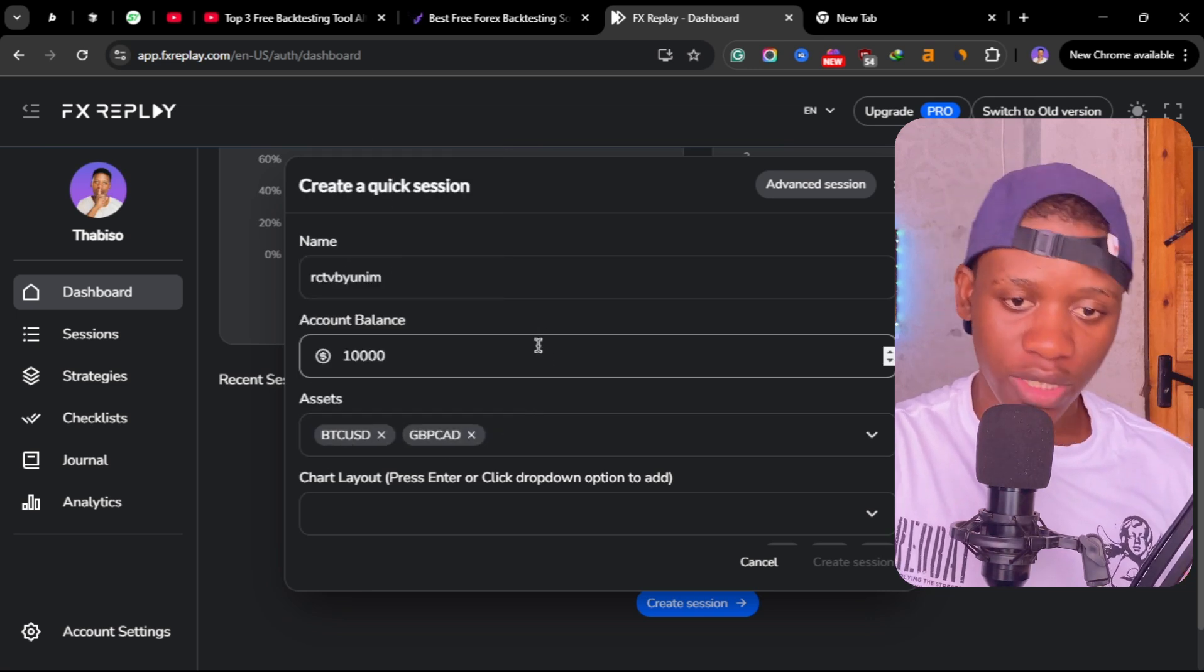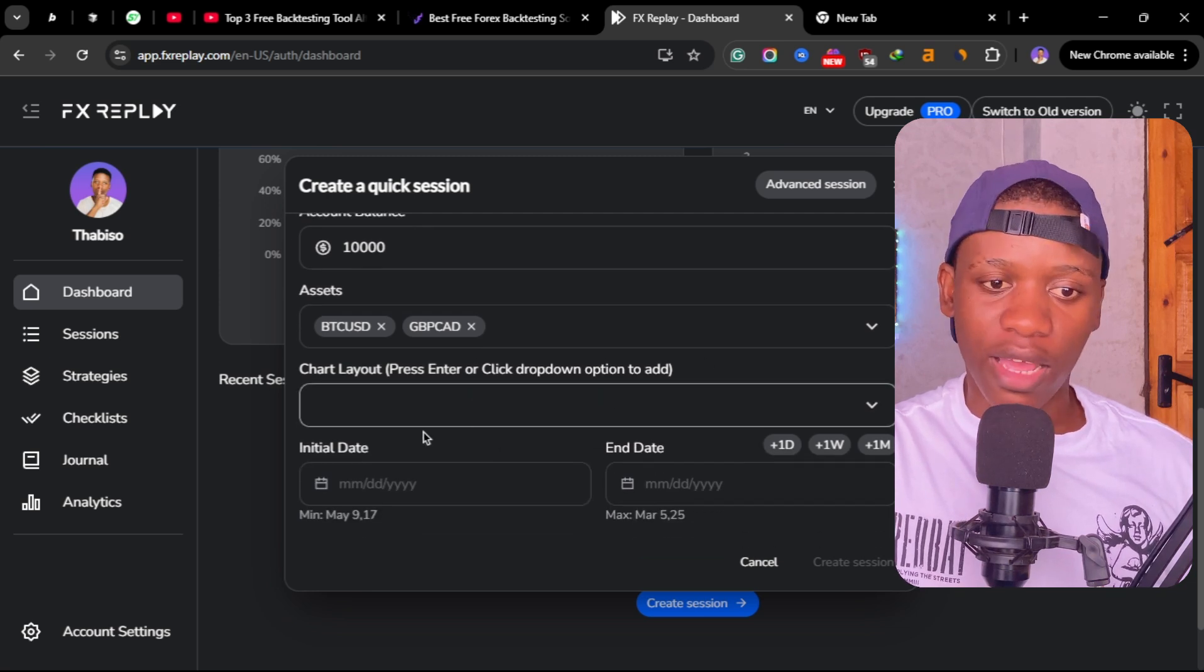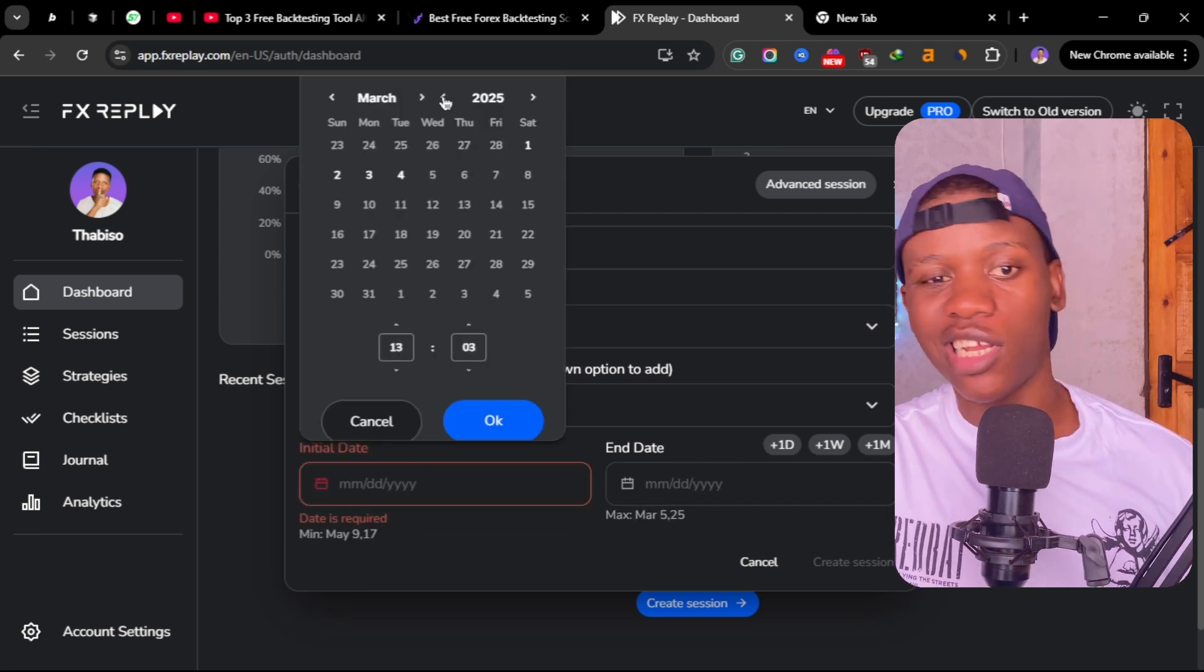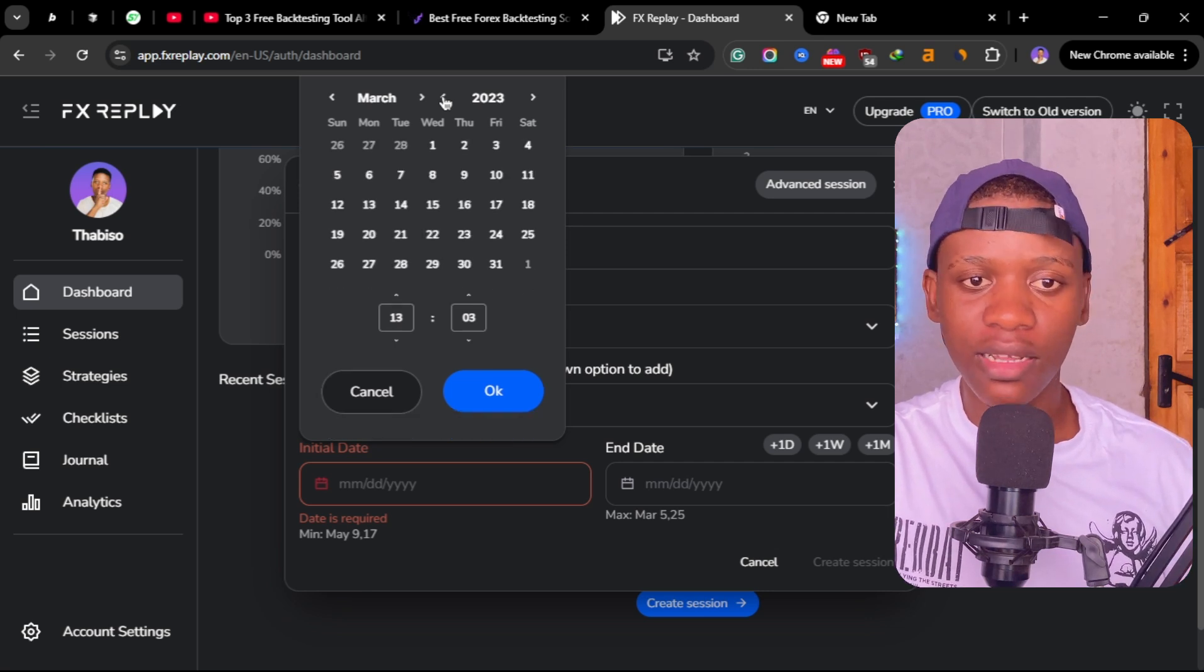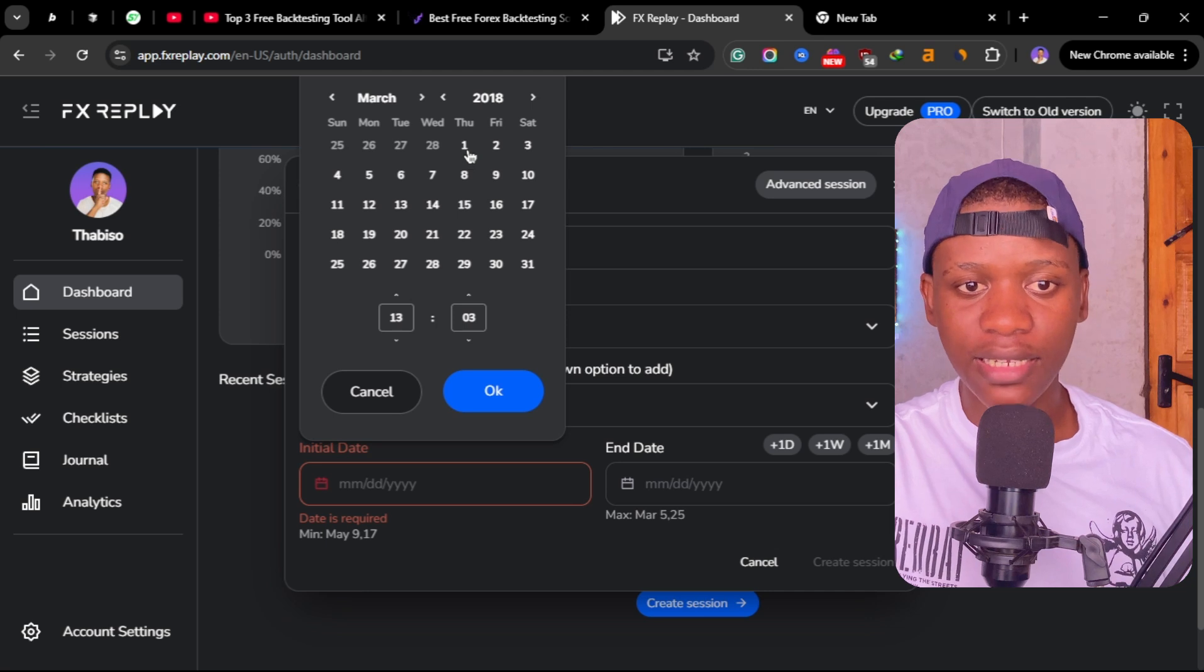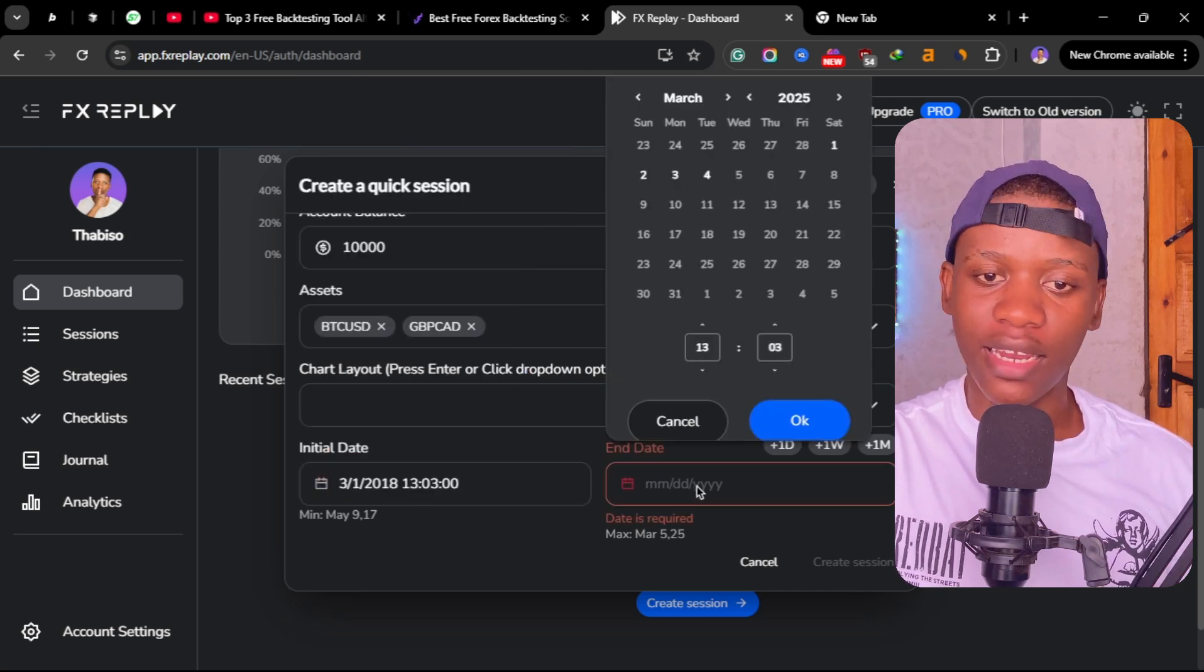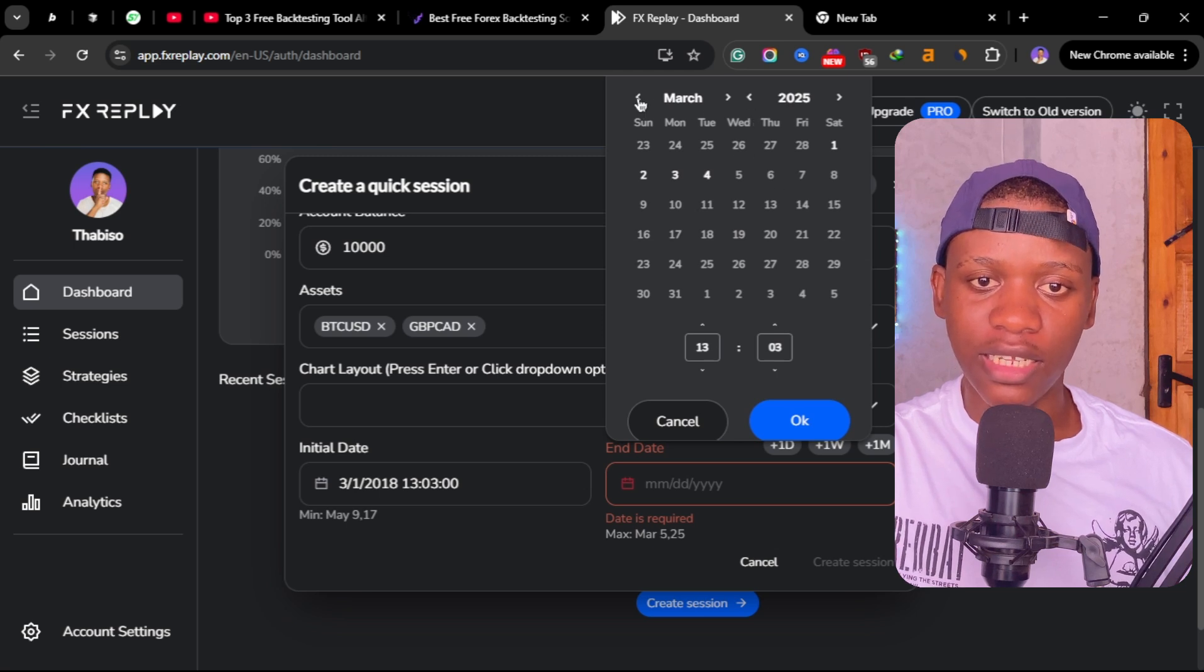You can skip the layout and then choose your initial date. The initial date is when you want to start your backtesting. You can go back as far as 2018 and choose anywhere in price. Then the ending date, you can choose the recent date here.